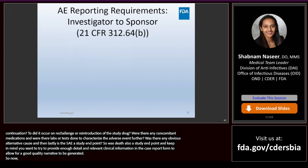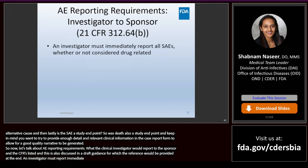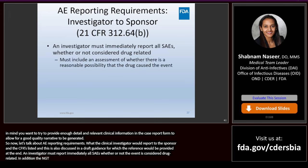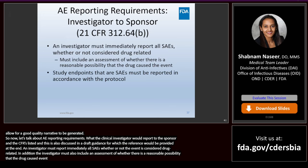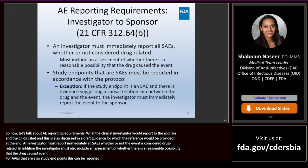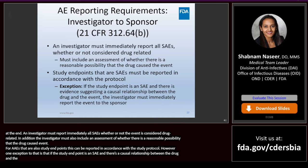AE reporting requirements: the clinical investigator reports to the sponsor, as specified in the CFR. An investigator must report immediately all SAEs whether or not the event is considered drug related. In addition, the investigator must also include an assessment of whether there is a reasonable possibility that the drug caused the event. For SAEs that are also study endpoints, they can be reported in accordance with the protocol. However, if the study endpoint is an SAE and there's evidence suggesting a causal relationship between the drug and the event, the investigator must immediately report the event to the sponsor.